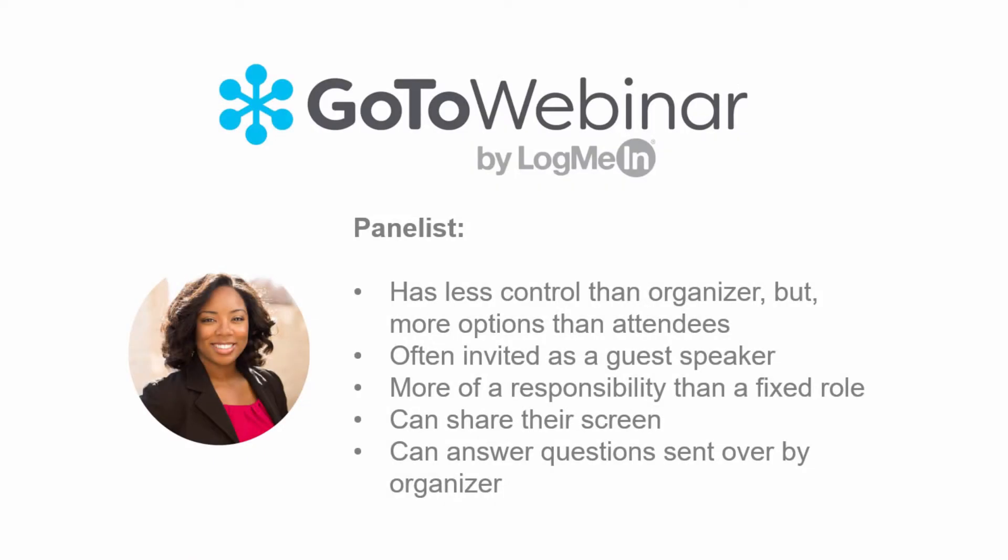Next is the panelist. A panelist has less control than an organizer but is invited with more rights than a normal attendee. A panelist is often invited as a guest presenter at a webinar. Being a panelist is more of a responsibility than a fixed role. The panelist shares their screen with the audience and the organizer can give and take away this responsibility at any time.